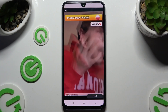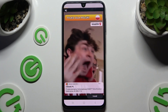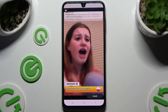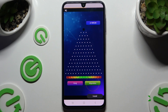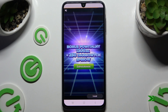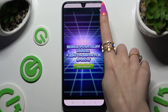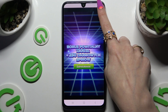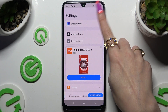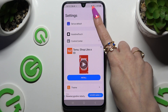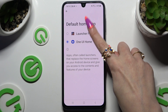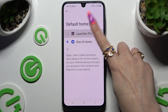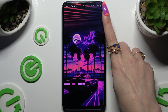Now finally, after closing an ad, hit Set As Default and tap on Launcher Pro to apply it.